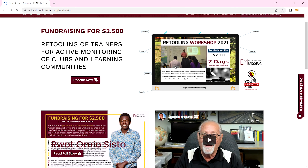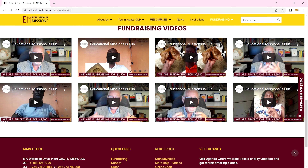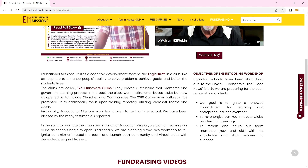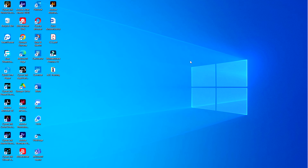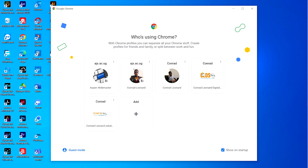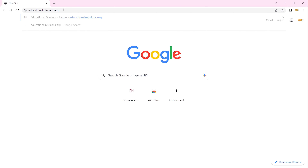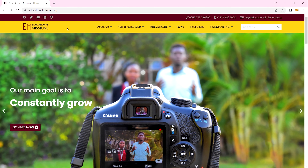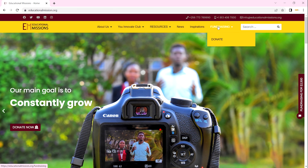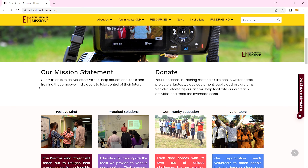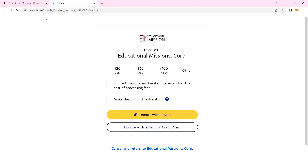This is our Fundraising page. You can donate to us — you can watch all these videos and listen to testimonies about how to donate to Educational Missions. Go to your browser — in this case I'm using Chrome — and search for educationalmissions.org. Hover over Fundraising and you'll see a Donate button. We also have other Donate buttons throughout the site. Click on any Donate button and you'll be taken to our fundraising page, which uses PayPal.